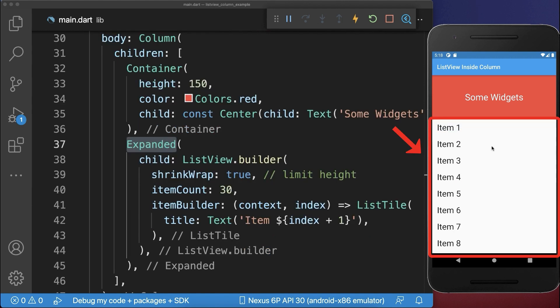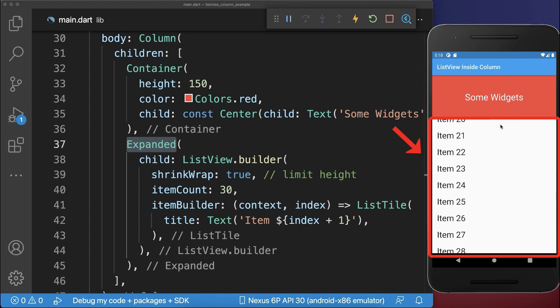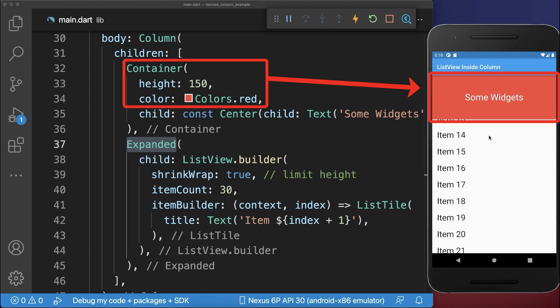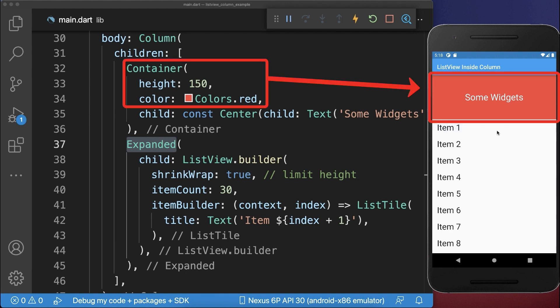Let's also go back to the Expanded ListView example. Here you can only scroll the ListView and the red container at the top is not scrolled.